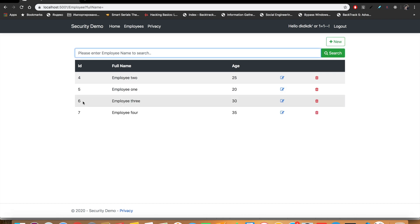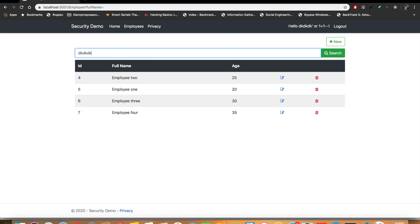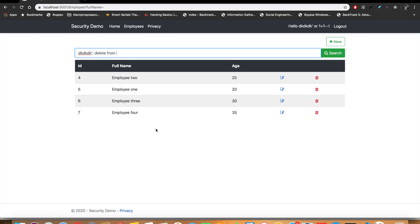Now I'm going to try to delete all the records or the employee whose ID is 6. So for that, what I'm going to do is I put anything here and then close that and then terminate that SQL command. Then I put another SQL command here: DELETE FROM, let's say I guess the name of the table is employees because this is an employee.